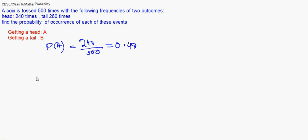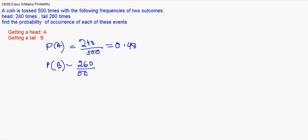On the other hand, probability of getting event B, that is tails, is 260 by 500, which equals 0.52. Now we need to see if P(A) plus P(B) is giving us 1 or not. Yes, it is. Therefore, A and B are the only two possible outcomes of this trial.